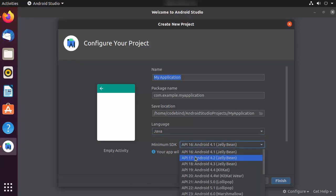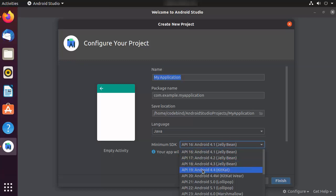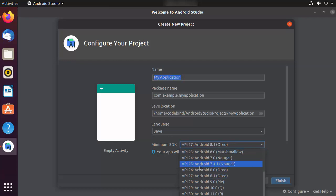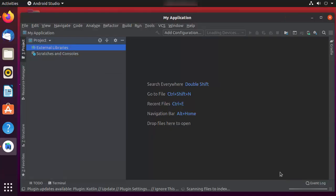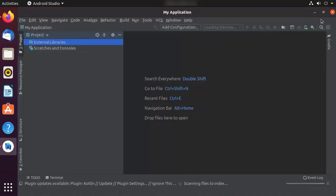You can also choose the minimum SDK version here. By default Android Studio suggests a version, but you can change it. I'm going to choose API 26 — Android 8.0 Oreo — which covers around 60% of devices. Then click Finish, which will create the Android project.